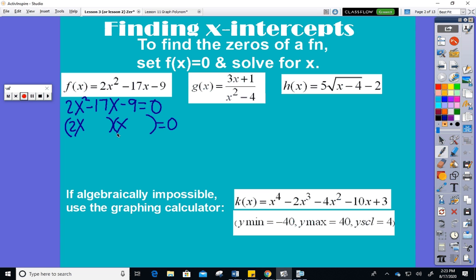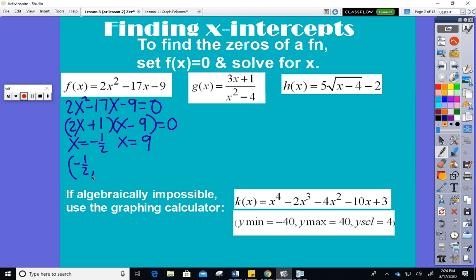What is a times c? Negative 18. So what factors of negative 18 give me negative 17? Negative 18 and positive 1. That gives us x equals negative one half and x equals 9. We always report intercepts as points. So these are my answers for the zeros, roots, solutions, or x-intercepts — whatever you want to call them.